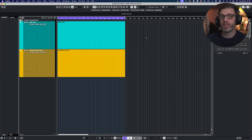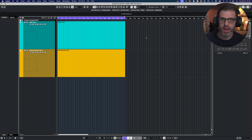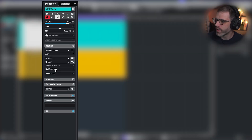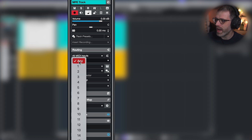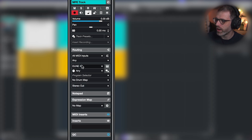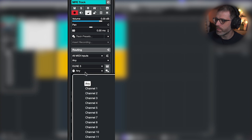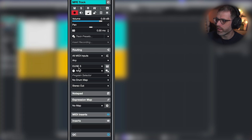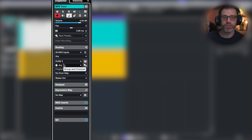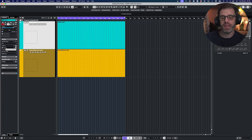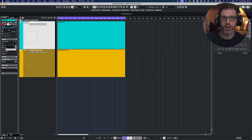The first thing we need to do is set up MPE within Cubase, and this is really easy and really quick. On the left hand side you'll need to set your MIDI inputs to 'Any', and on your actual instrument here — Dune 3 — set that to 'Any' as well to make sure MPE works fully. If you set this to just one channel, MPE is not going to work correctly.